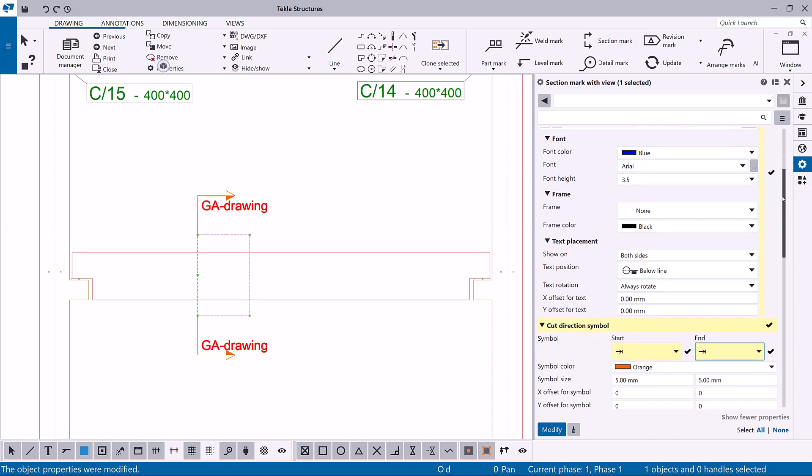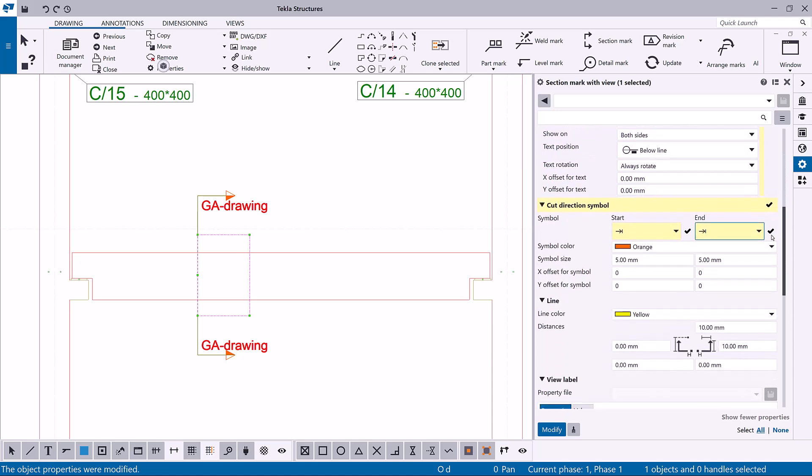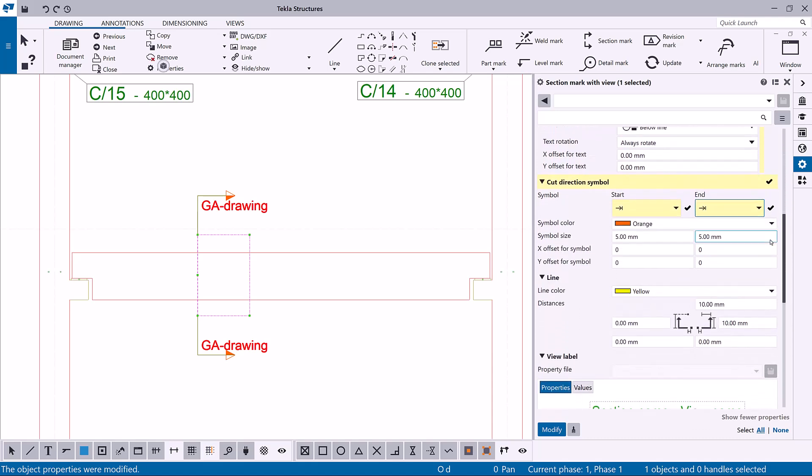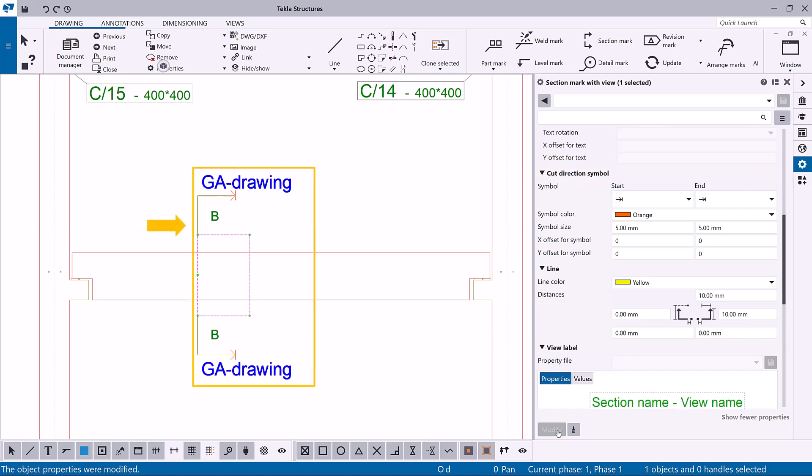Now the modified properties are highlighted in yellow in the editor. Click modify to apply the changes in the selected section mark.